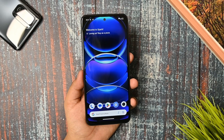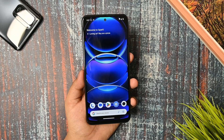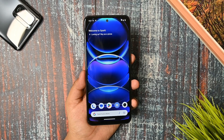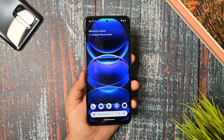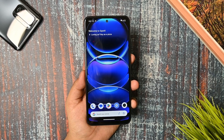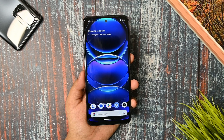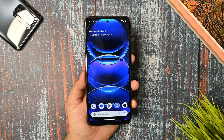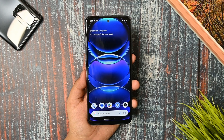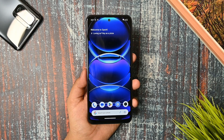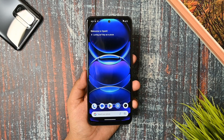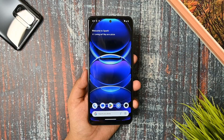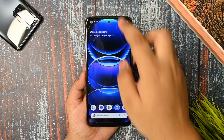Hey, what's up guys, welcome back to the video. This is the most demanded video of the Spark OS latest version, which is being released for Redmi Note 10. I am impressed with this custom ROM, so I will be talking about each and everything about this. If you are new to this channel, you must watch this video until the last and then decide to subscribe or not.